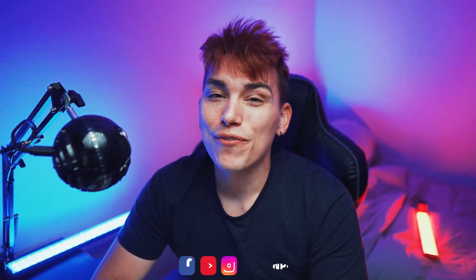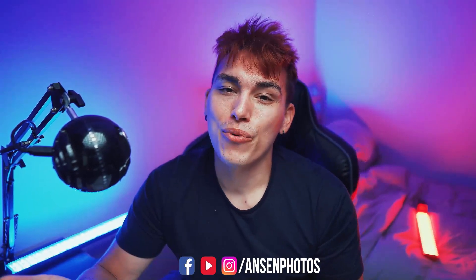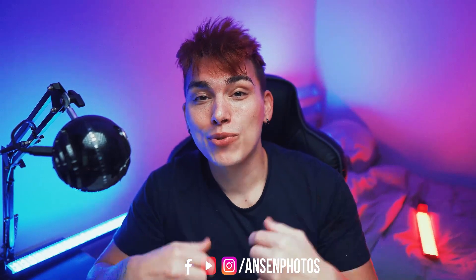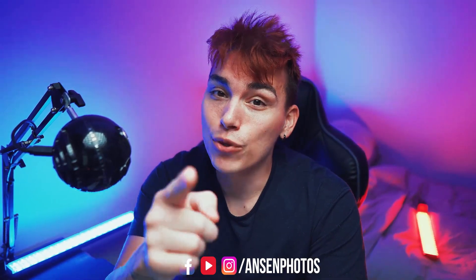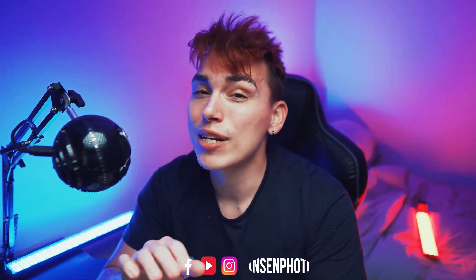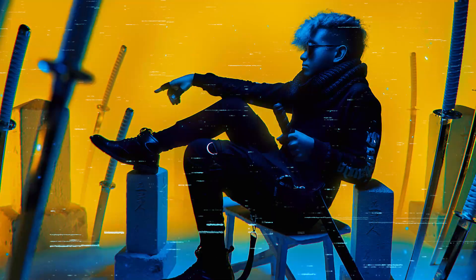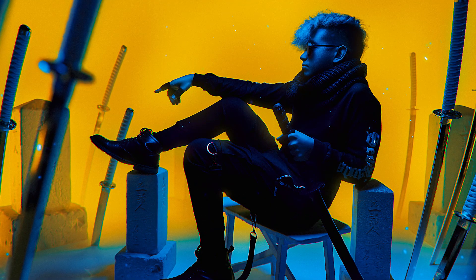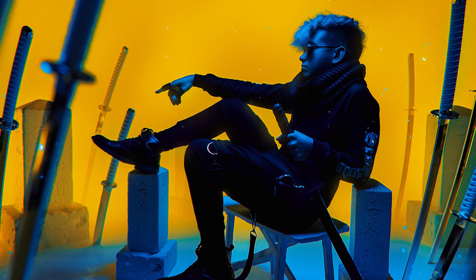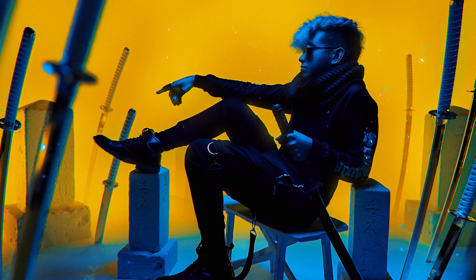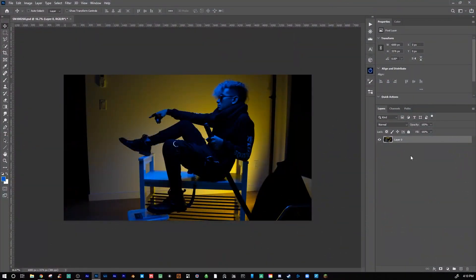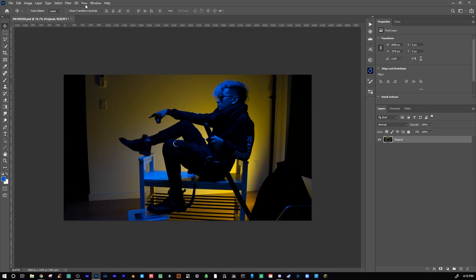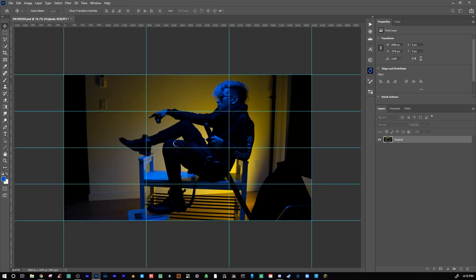Ladies, gentlemen, and non-binary folks, welcome to the creative world. My name is Ryan and in today's video I'm going to give you guys a quick and dirty editing breakdown of the following image.